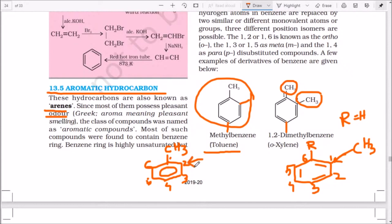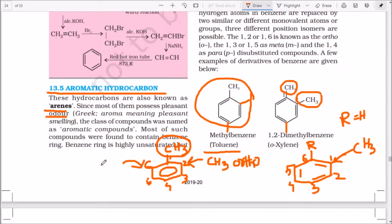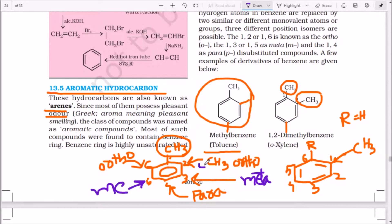If I put some functional group here — let us say methyl — then it will become ortho-methyl. The ortho position is either of these two sides, positions 2 and 6 are ortho positions. The 4th position is known as para, while positions 3 and 5 are meta positions. So we have ortho, meta, para — O, M, P — with respect to the substituent.